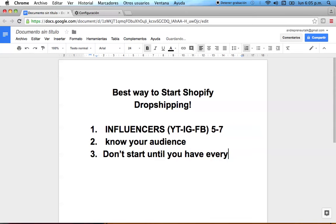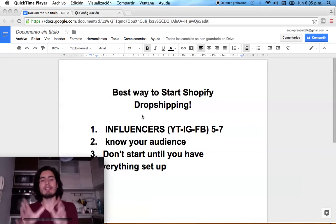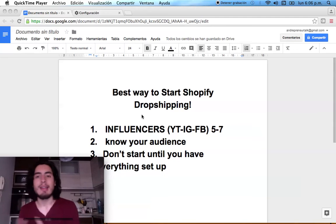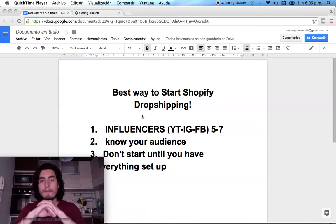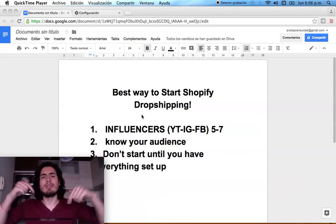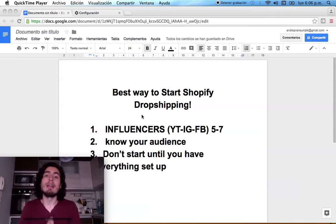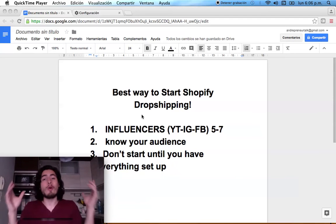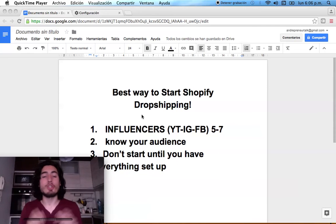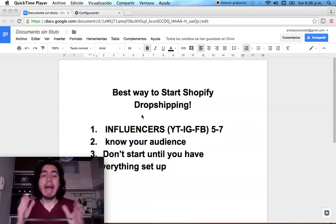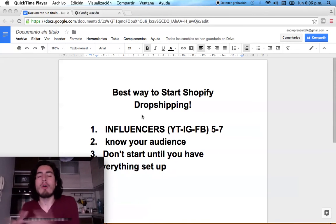Third: don't start your Shopify store until you have everything set up. Take advantage of your free trial. I see a lot of people starting their free trial and then trying to figure out what products or niche to choose — don't do that. First find a niche, check the pricing, find the influencers, and then start your Shopify store. I have a 14-day free trial link below, and if you already know your niche, you'll be ready to hit the ground running.